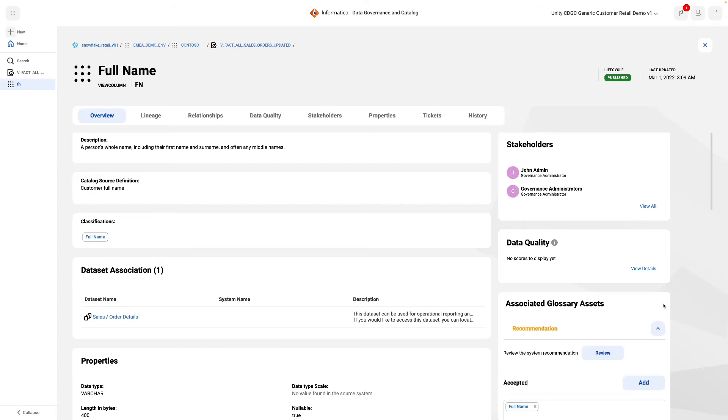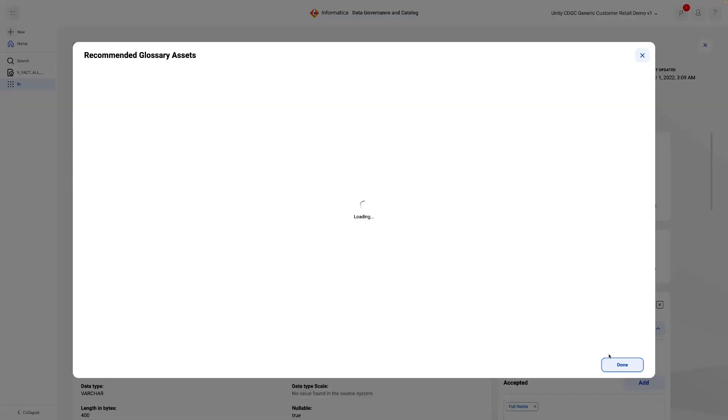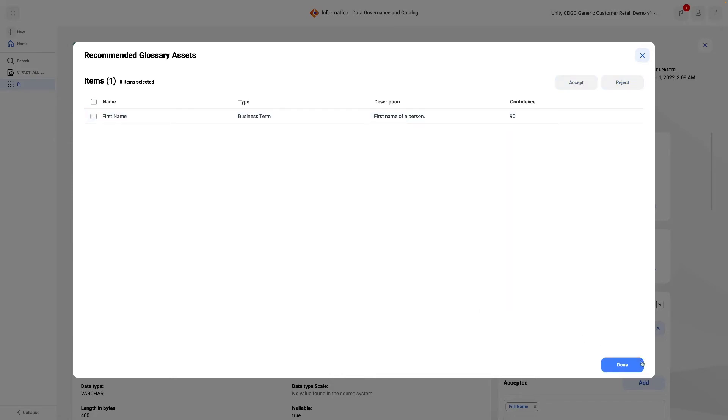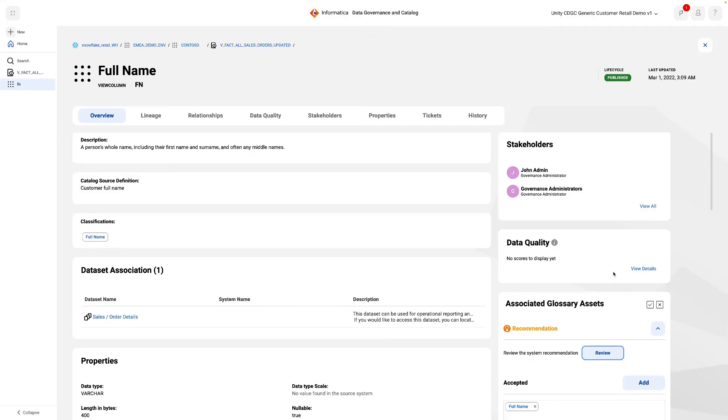This column, FN, has been auto-tagged to full name glossary. The recommendations engine also suggests first name could be linked to it. This decision can be made by a curator reviewing the item.